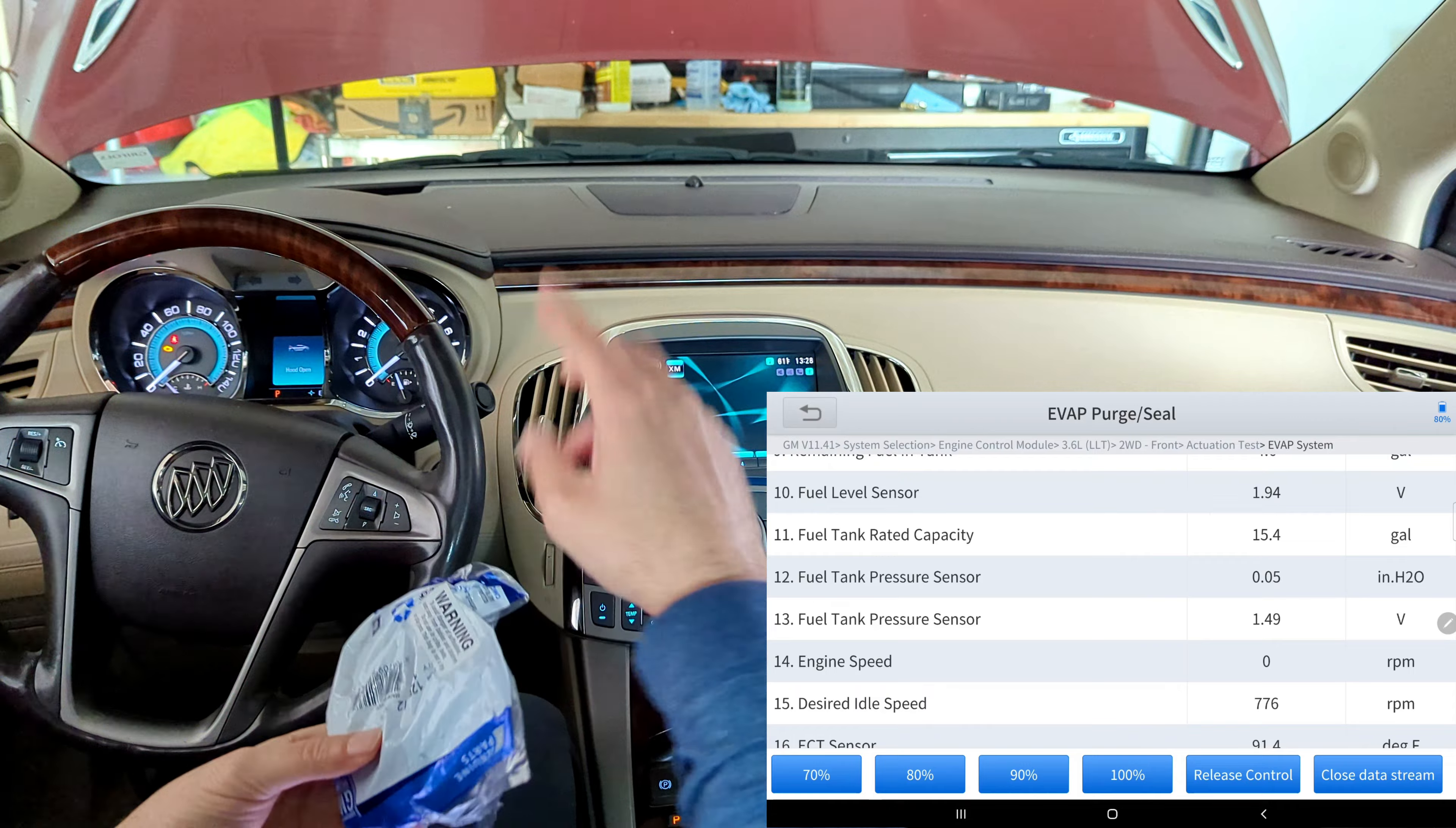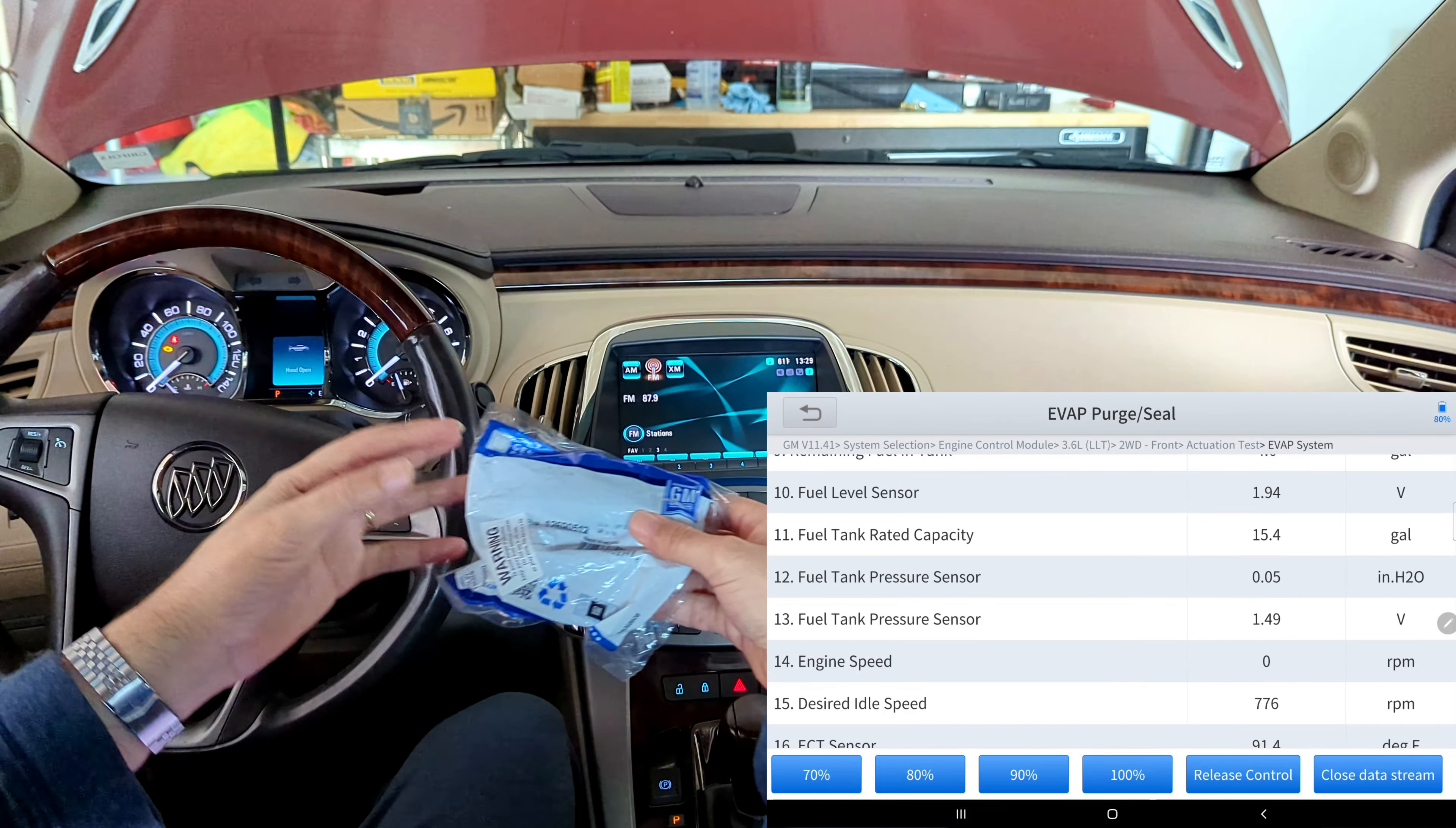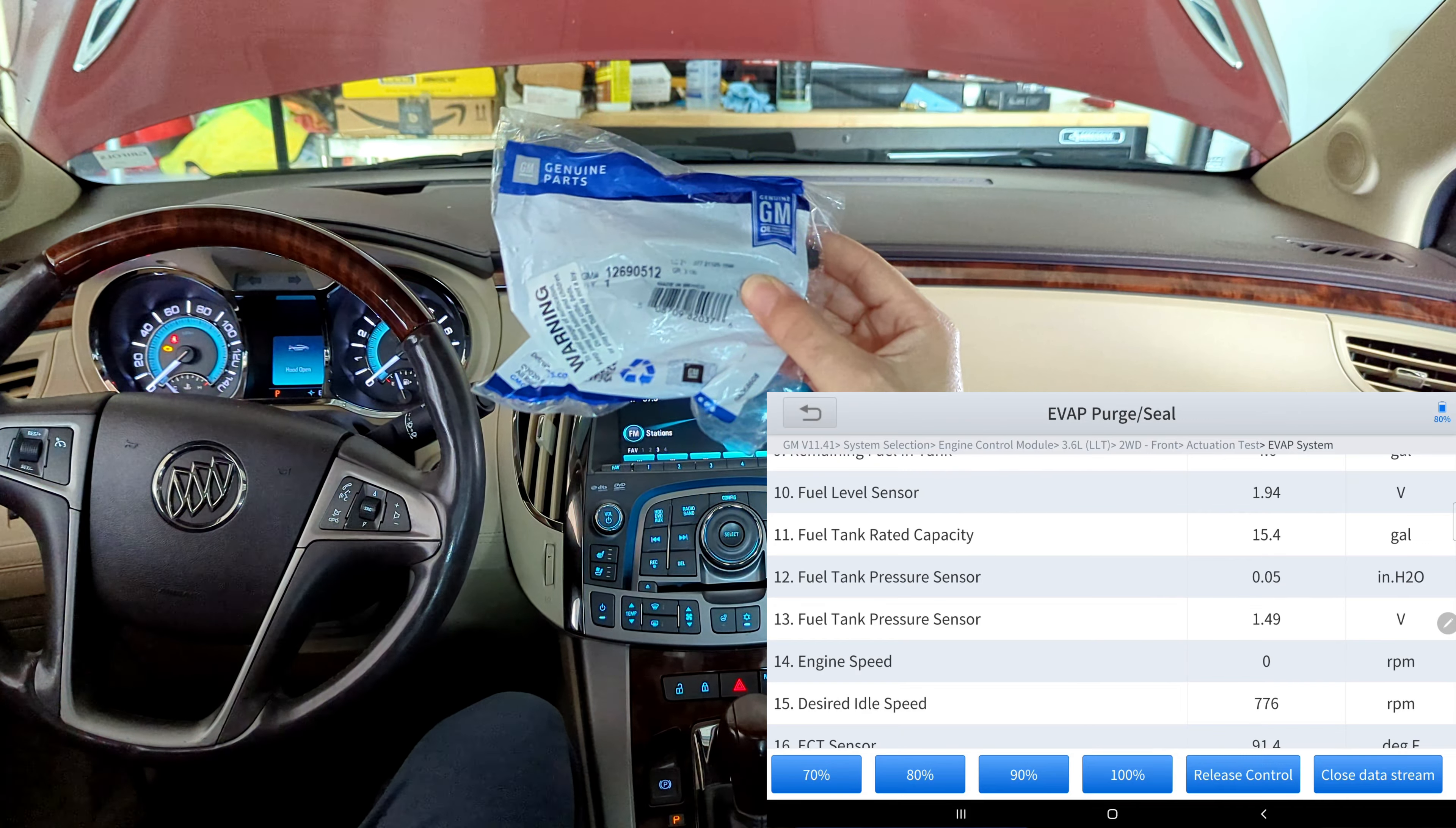But what I did do, because again, like I said, out of all my research and watching YouTube videos, I saw that likely it's the purge solenoid valve, and these are pretty cheap. So I went ahead and bought one. I don't know if you can see that part number 12690512. That's a genuine GM part.